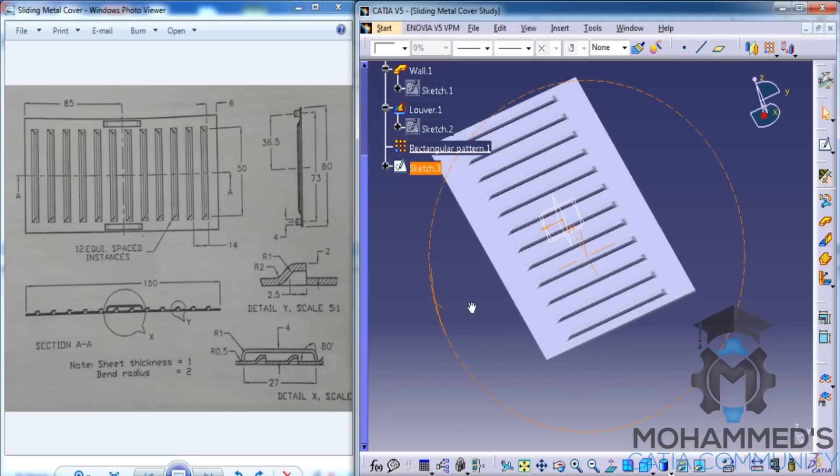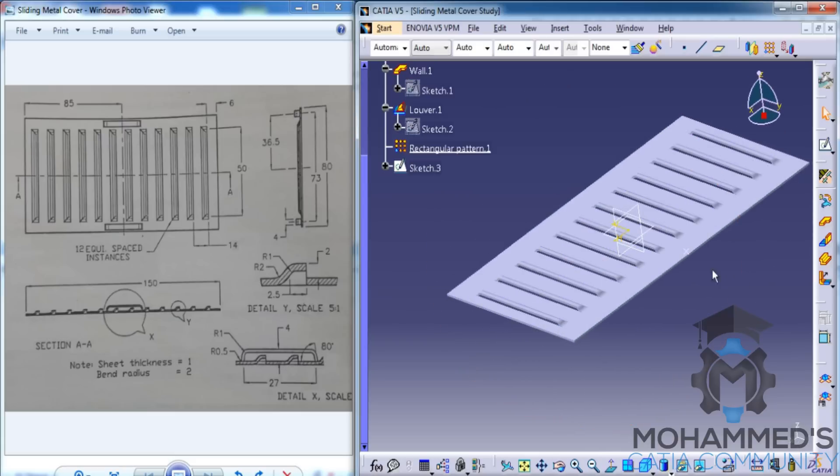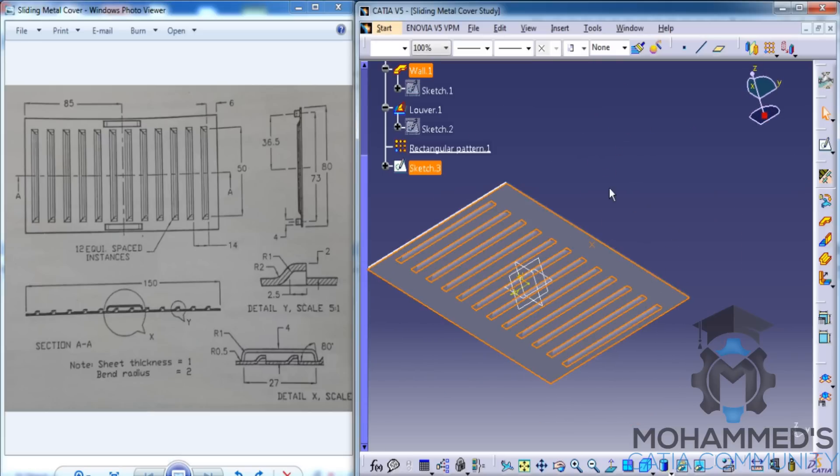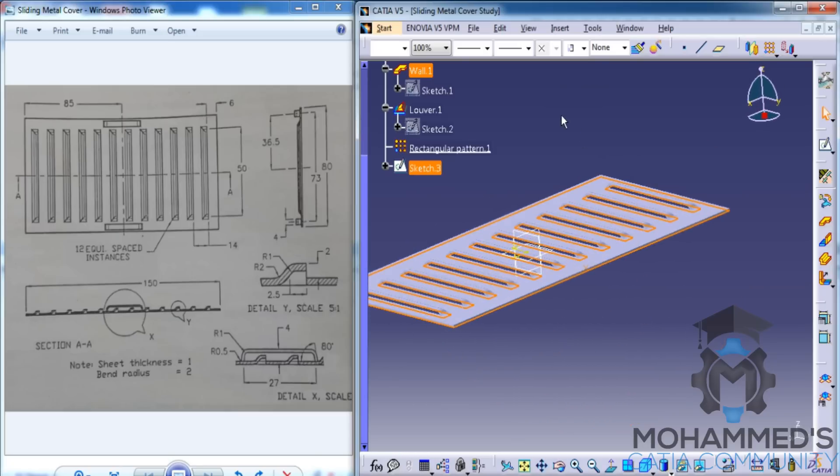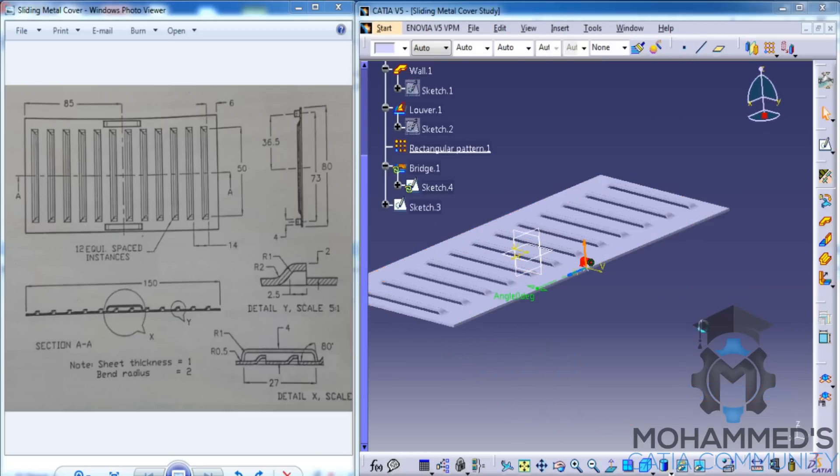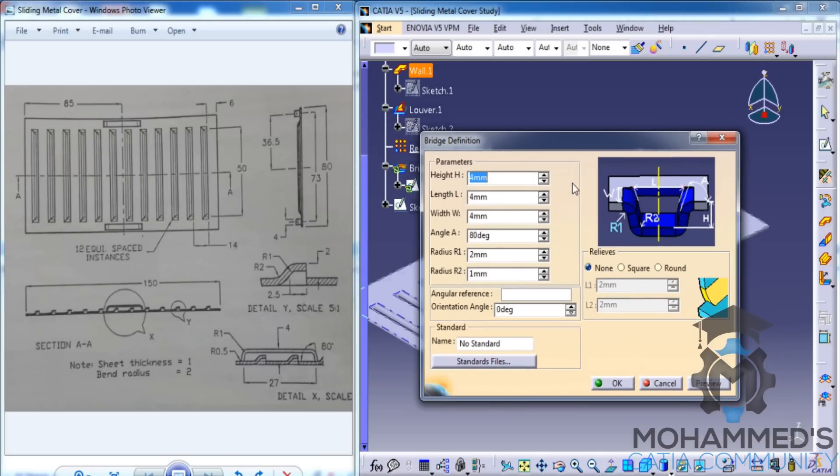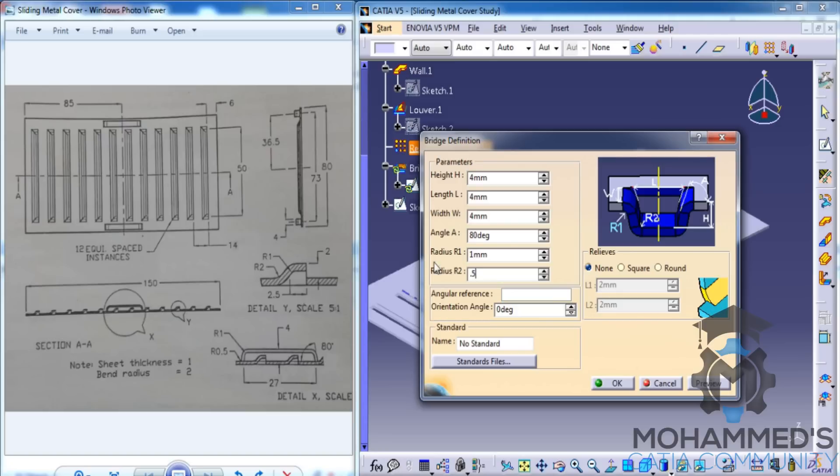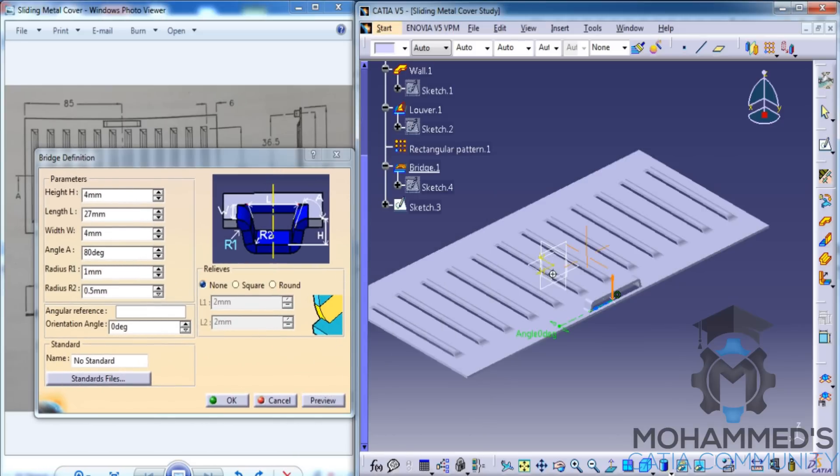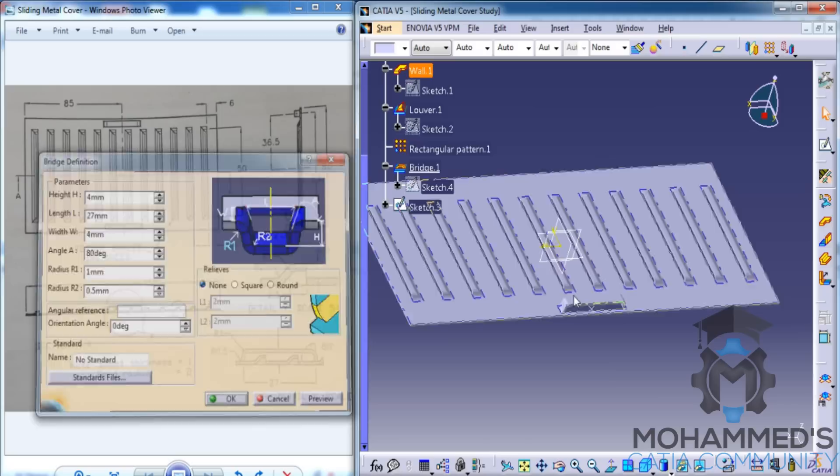Now, we have to do something interesting here. In order to create a bridge stamp, select the point and select the bottom face. Then go for Insert, Stamping, Bridge. And then you need to specify the values of the bridge stamp. You can specify the radius as 1 and radius 2 as 0.5, and then the height. What's the height? Height is 4. Length as 27, width as 4. Click on preview. Alright, that's good. Now you can click on OK.